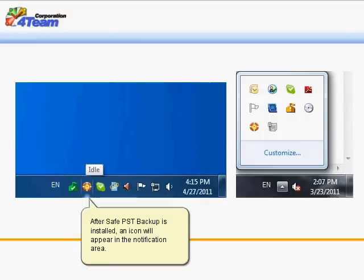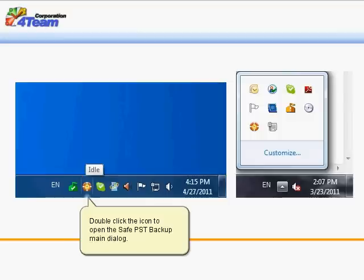After Safe PST Backup is installed, an icon will appear in the notification area. Double-click the icon to open the Safe PST Backup main dialog.